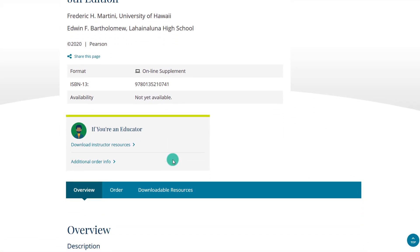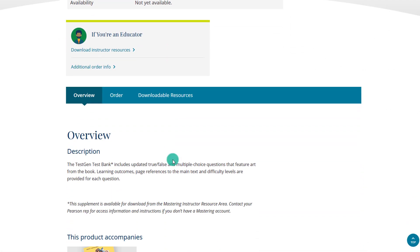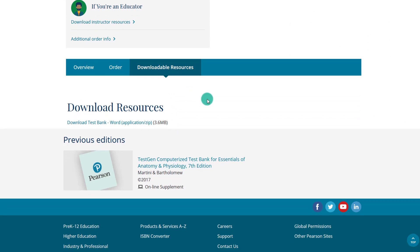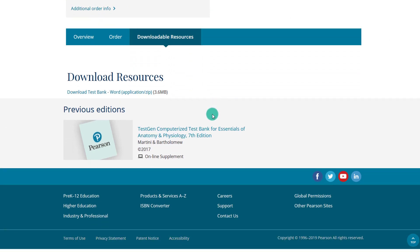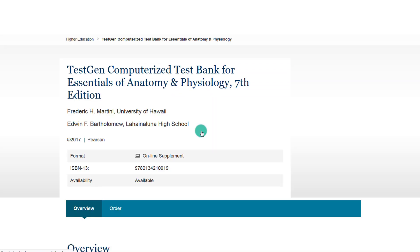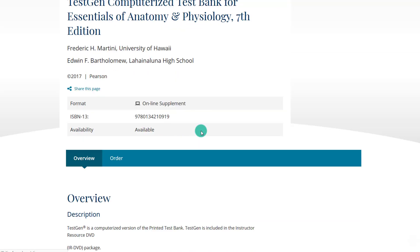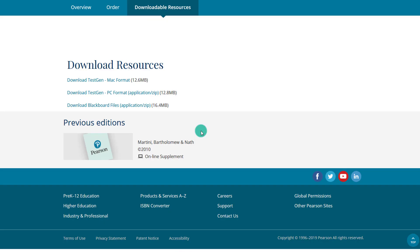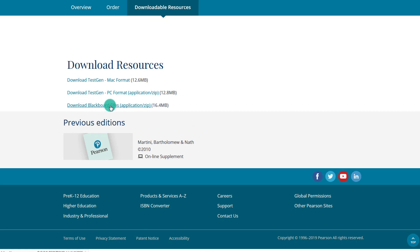And it will ask us to access the downloadable resources. So we're going to download this. Notice here our options are TestGen for Mac, TestGen for PC, or Blackboard files. Now in this case, since the Blackboard files are available, this is a zip file.